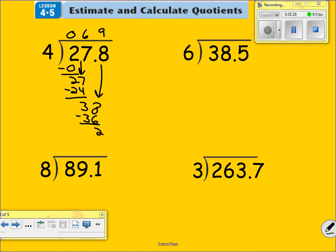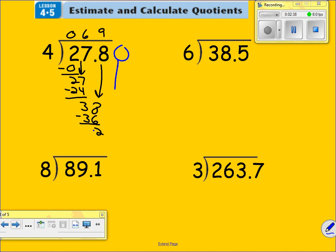This is the new part — watch closely. We're not going to have a remainder today. If we have a number left here, we have to make a zero and bring that zero down. How many times can four go into 20? It can go in there five times. Four times five is 20. Subtract, I get a zero. Move your decimal up. The answer is 6.95.